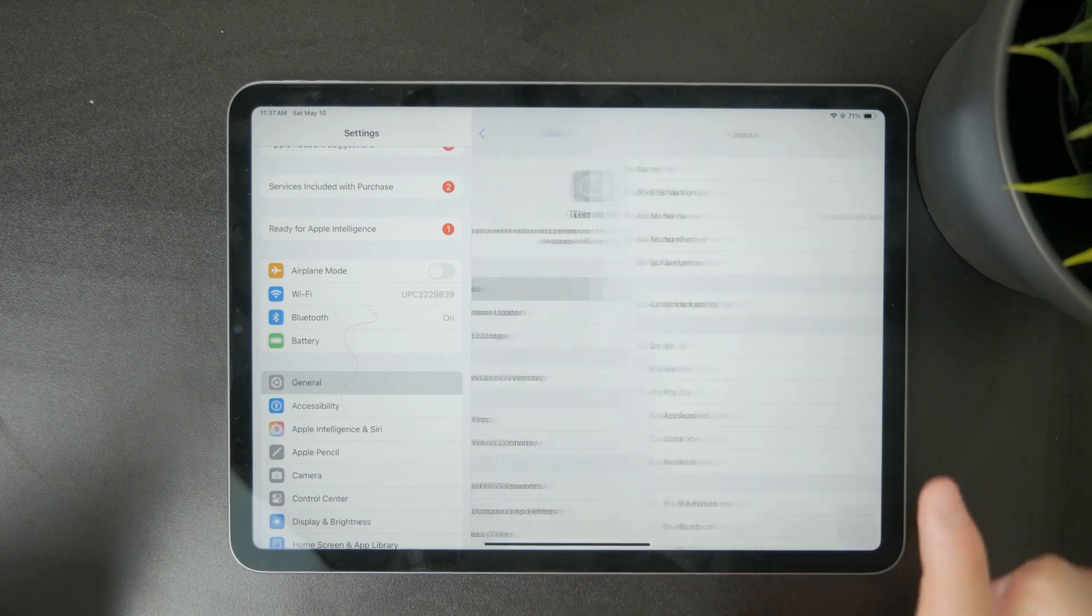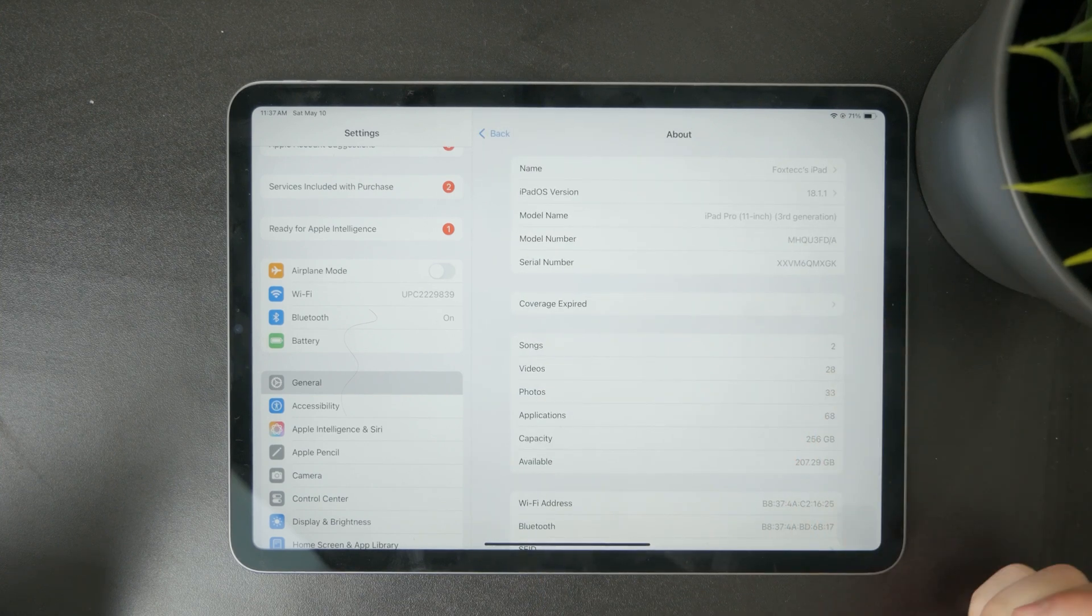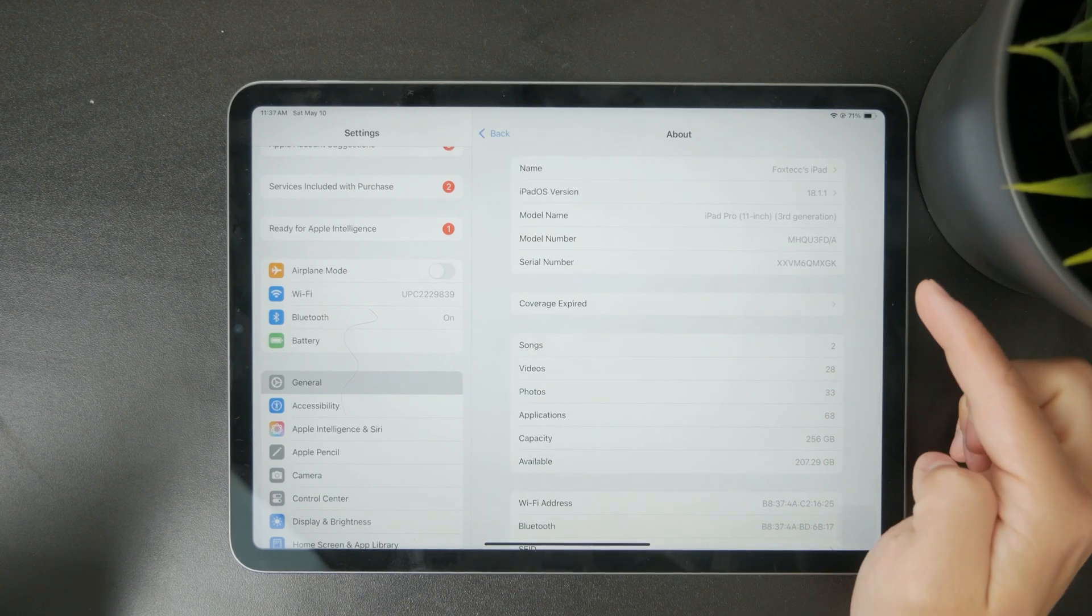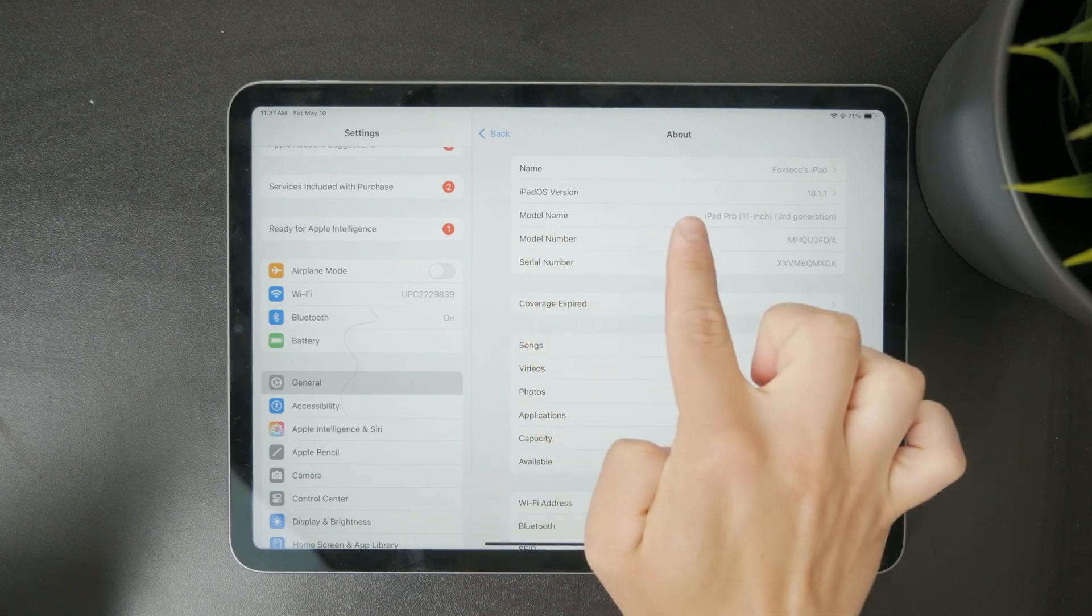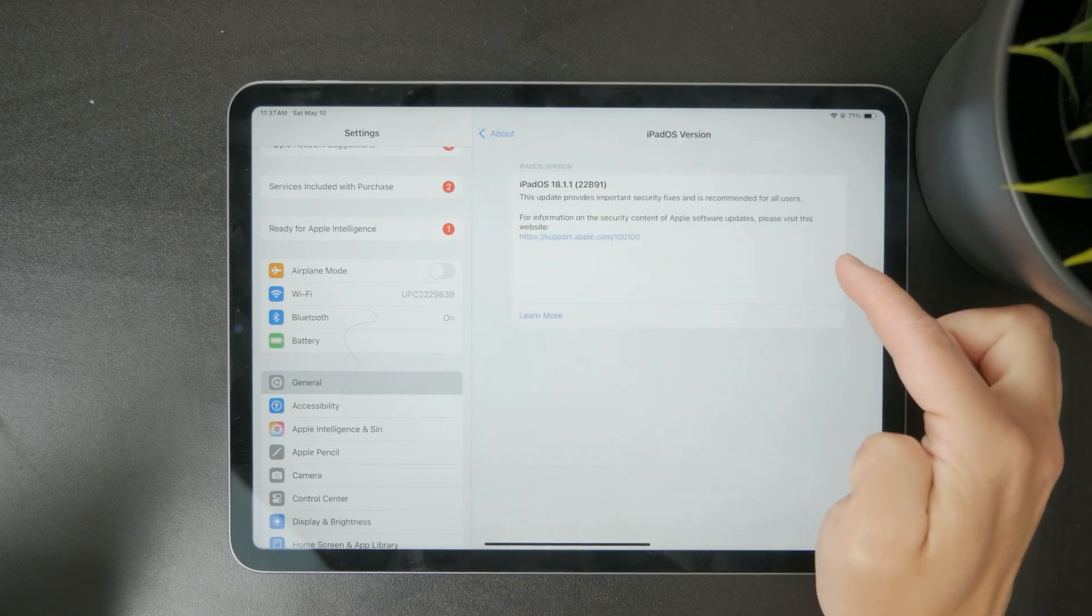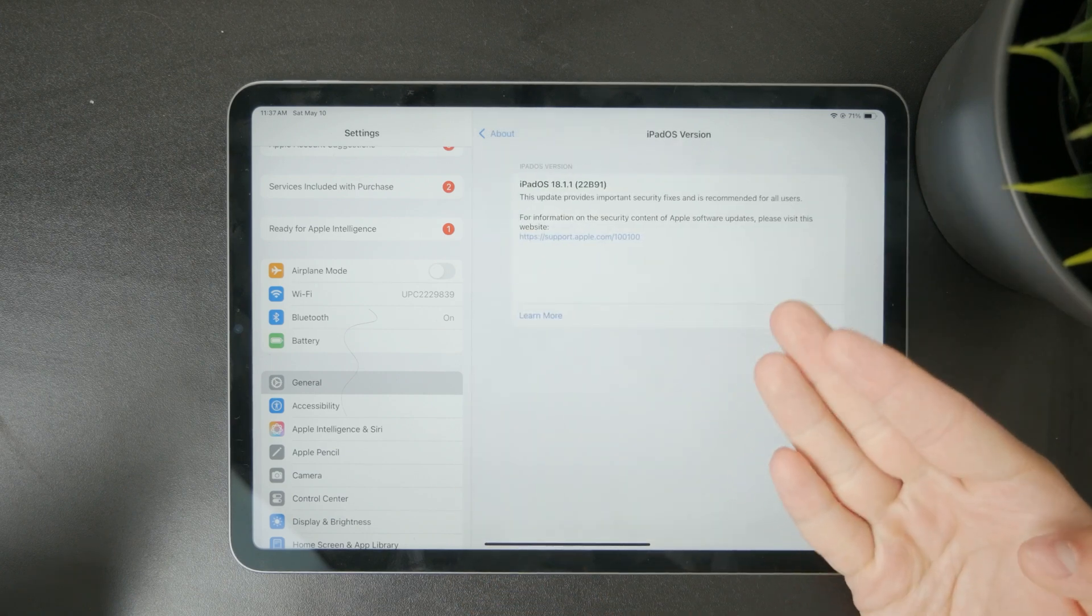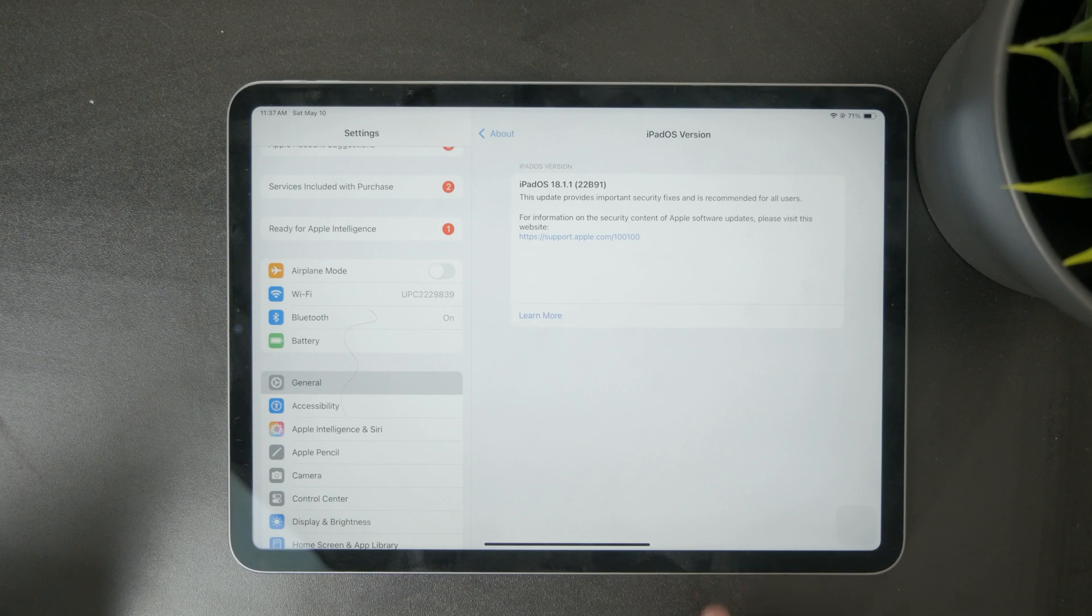This is where you'll find all the key details about your device. First look for the field called Software Version. This tells you the current version of iOS or iPadOS your iPad is using.